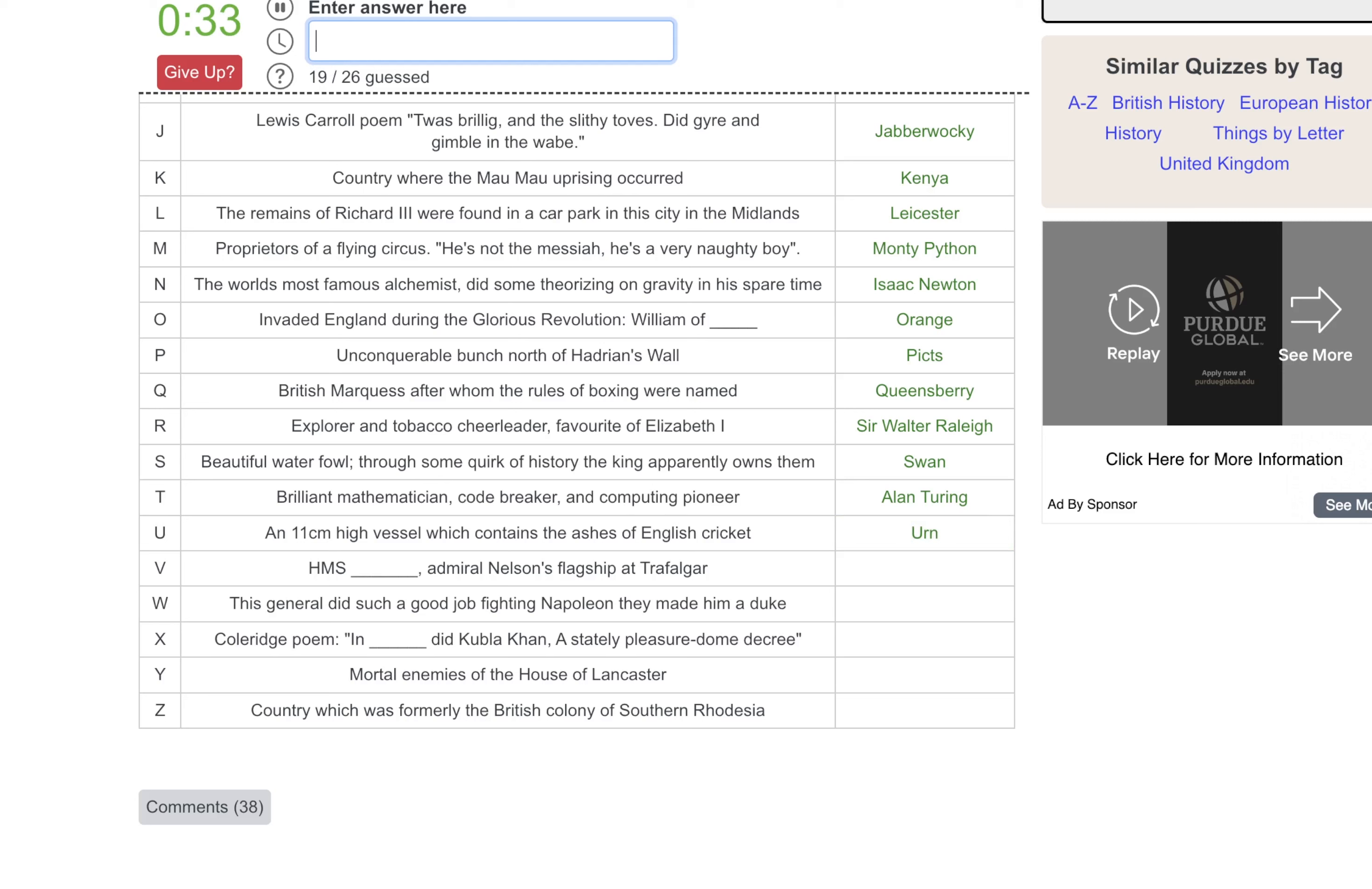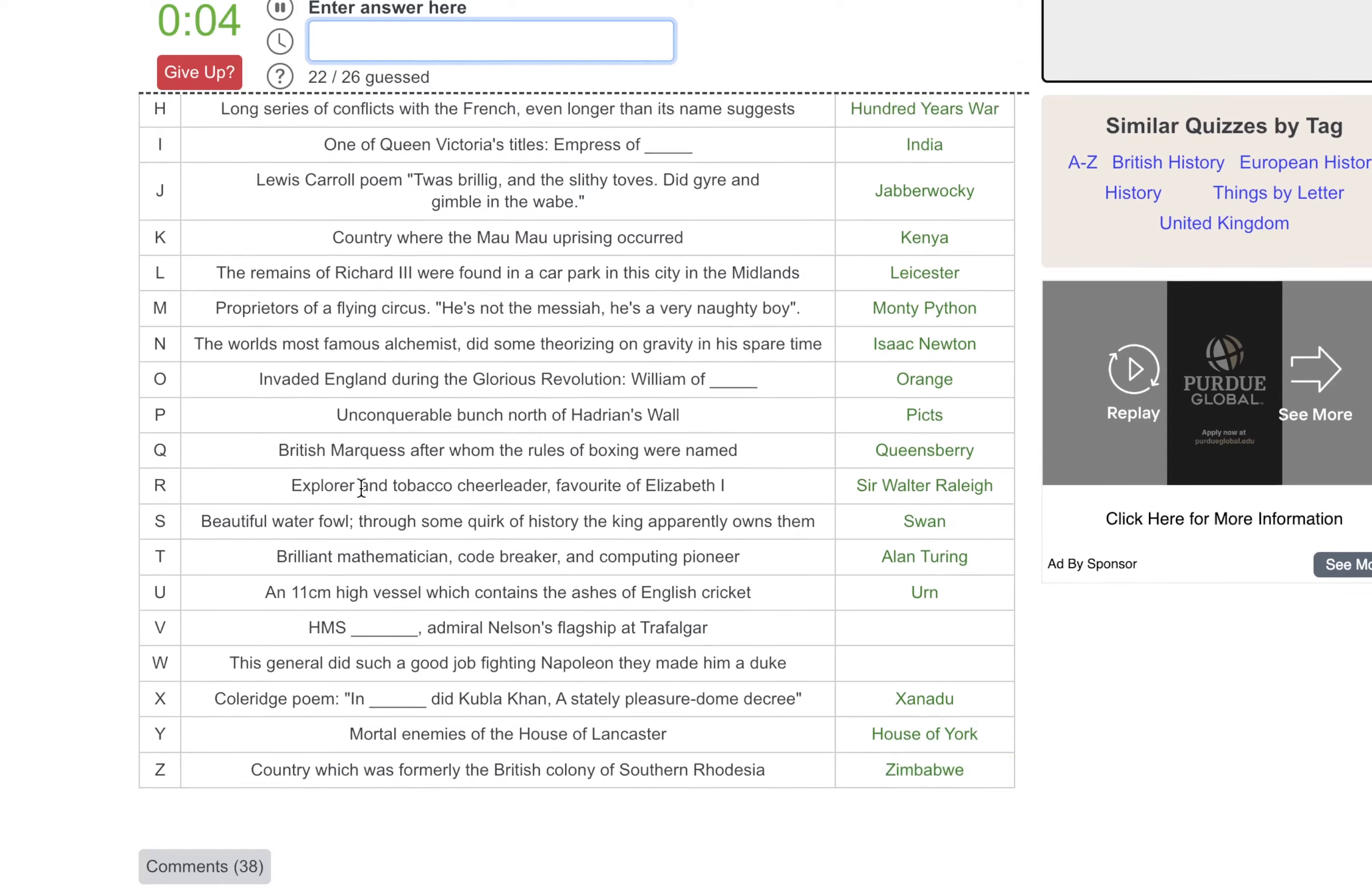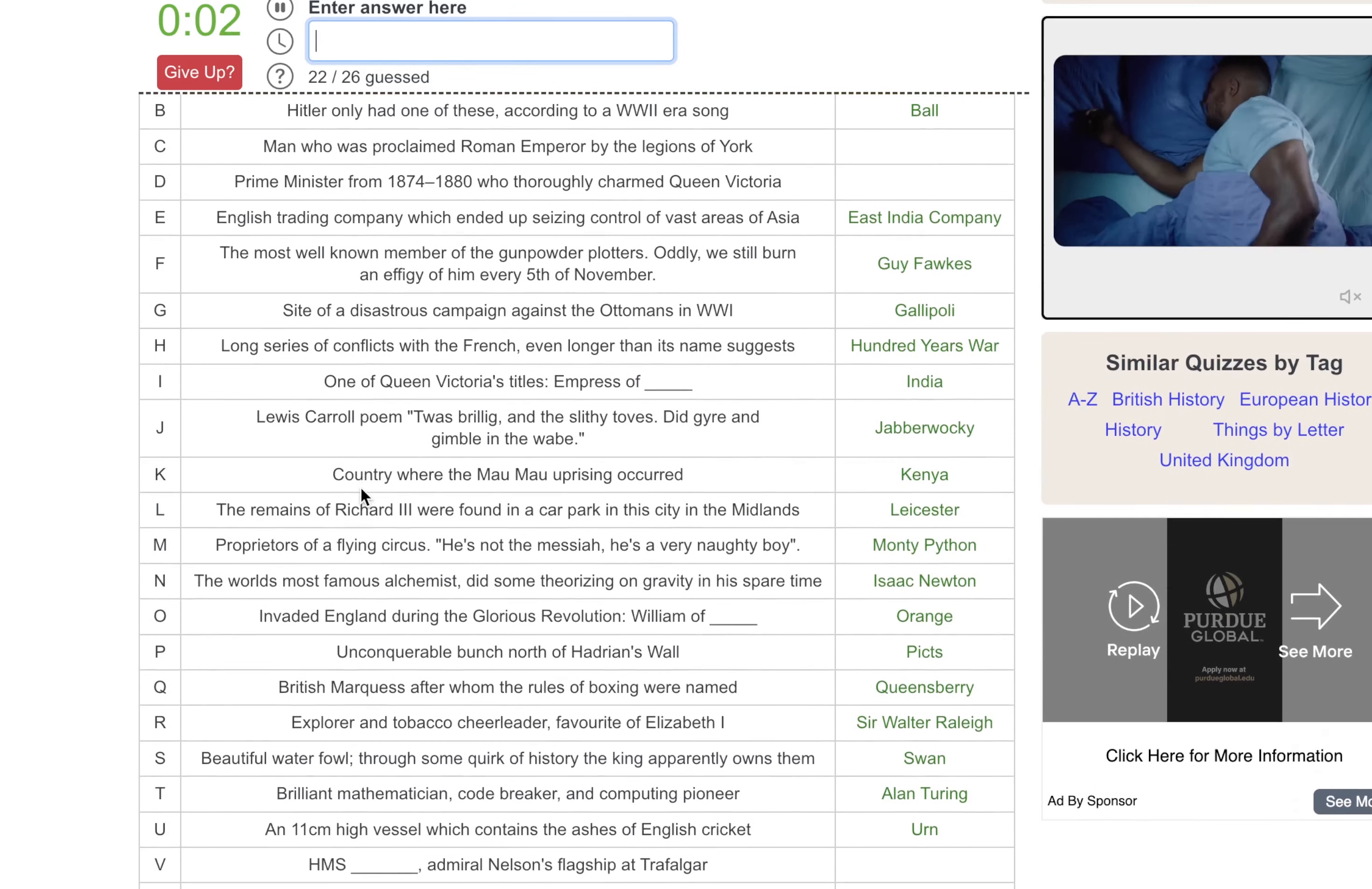HMS V. No idea. This general did such a good job fighting Napoleon they made him a Duke. Is that Waterloo? No, that's the location. The Coleridge Poem in Xanadu. Mortal enemies of the House of Lancaster, that's the House of York. And we're ending with country which was formerly Southern Rhodesia. It's either Zambia or Zimbabwe.